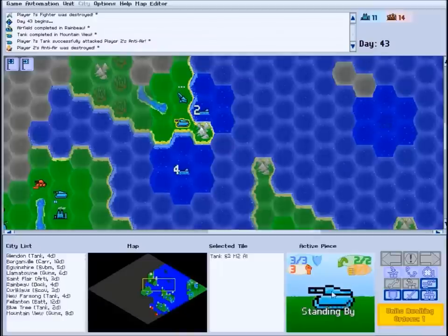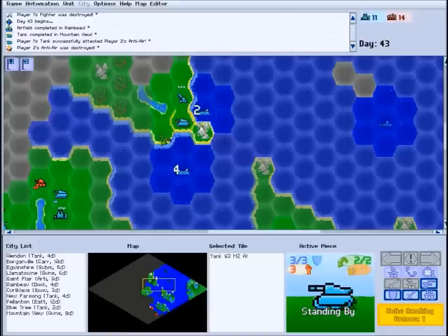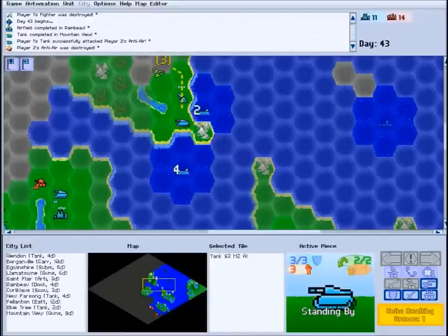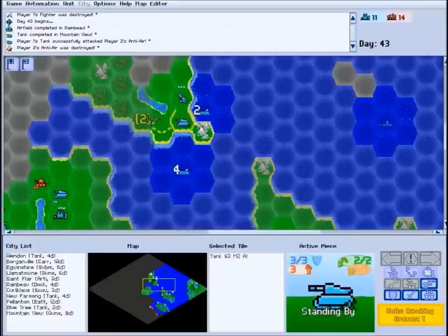To give a unit an order, you simply right-click the mouse on the tile you want it to move to, or click and drag the mouse on the map to its destination.